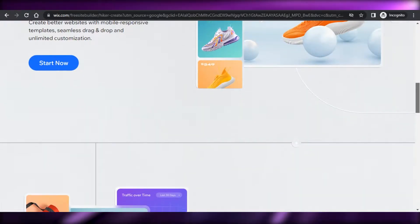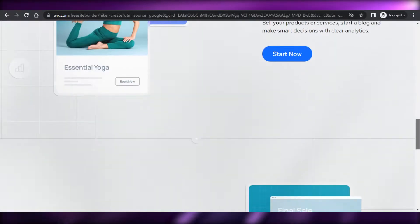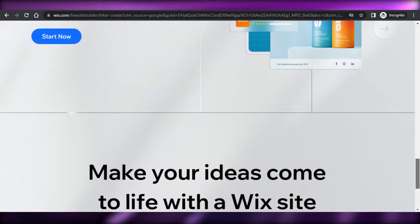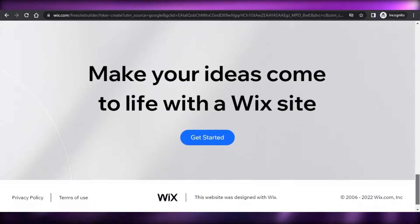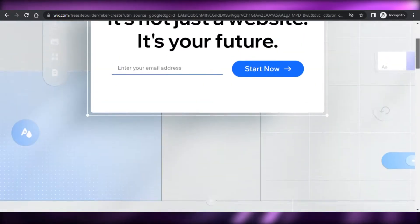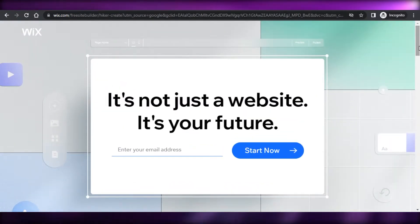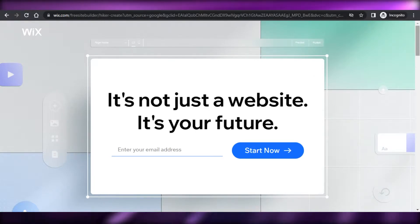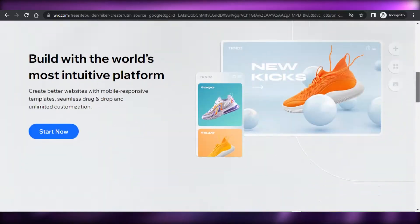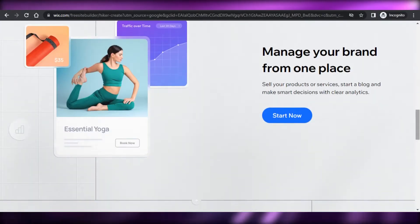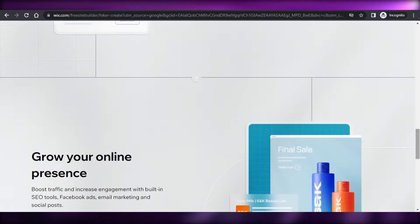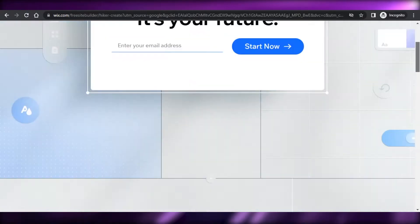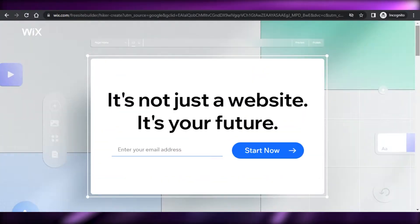Wix is the world's leading website builder that allows you to create your own portfolios, blogs, photography websites — any kind of website that you want to create. Plus, it also allows you to create your own store so we can sell our products on Wix, and it has all the right features and tools for us.